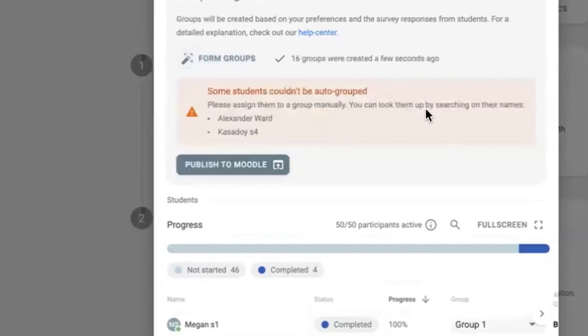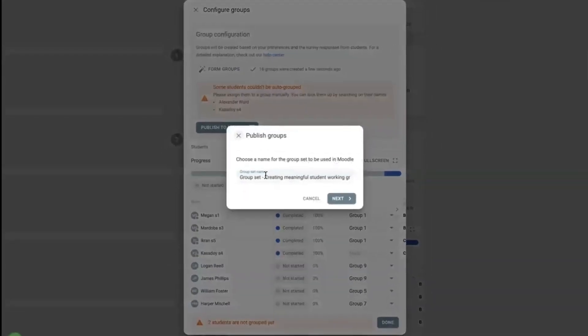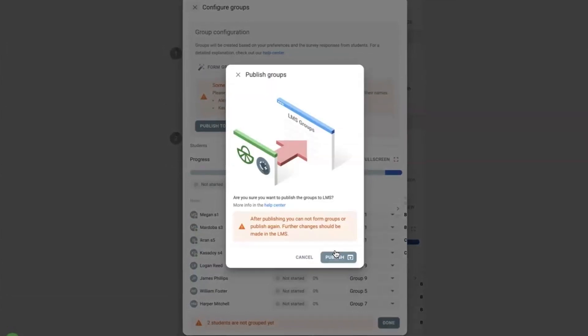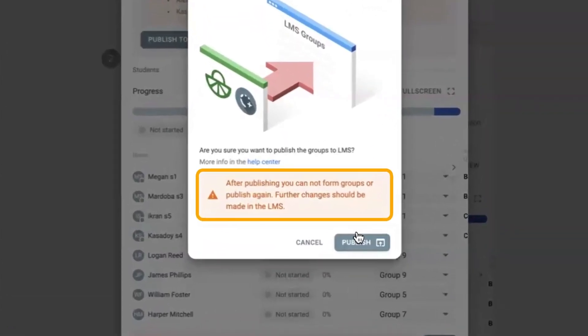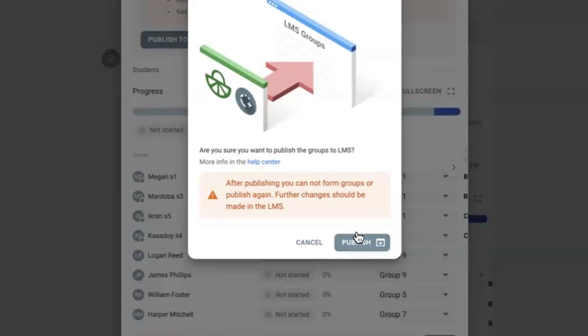If you'd like to use group formation in Moodle, please contact us so we can update your integration scopes and ensure things run smoothly. Do note that after publishing groups to the LMS, it won't be possible to modify them via FeedbackFruits anymore. Rather, changes should be made via your native LMS tools.